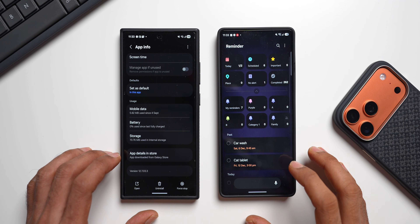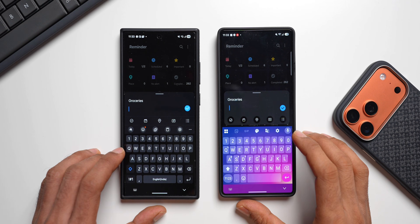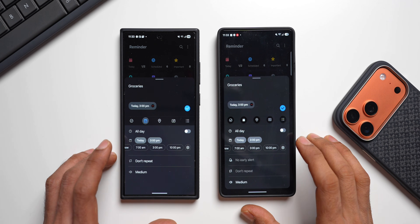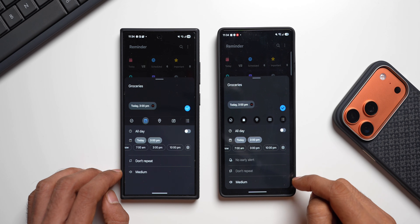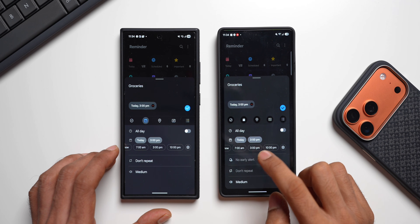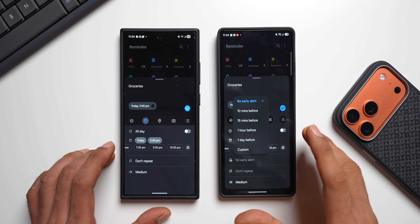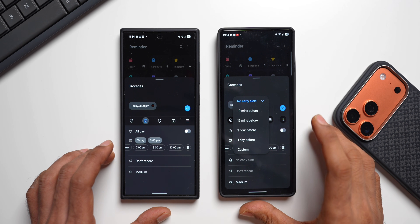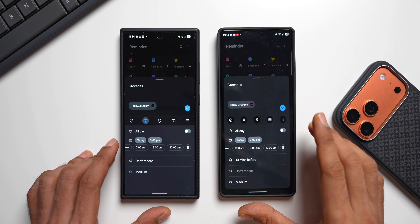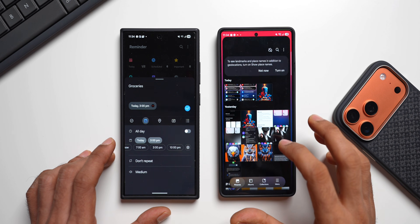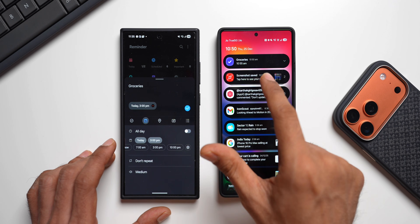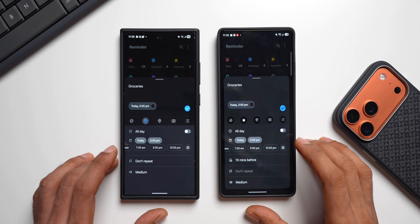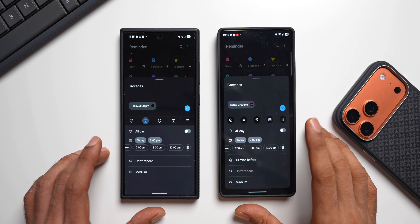Let me demonstrate the early alert feature. Create a reminder — say 'Grocery' — select a date and time, say 3 PM. You'll now see a new 'No Early Alert' option alongside Repeat and Medium. Tap it to set a specific early alert time. For example, selecting 10 minutes means exactly 10 minutes before the reminder rings, you'll get a quick notification pop-up on your notification panel. You can also set early alerts on existing reminders. That's the only change in the Reminders app — APK link is in the description.